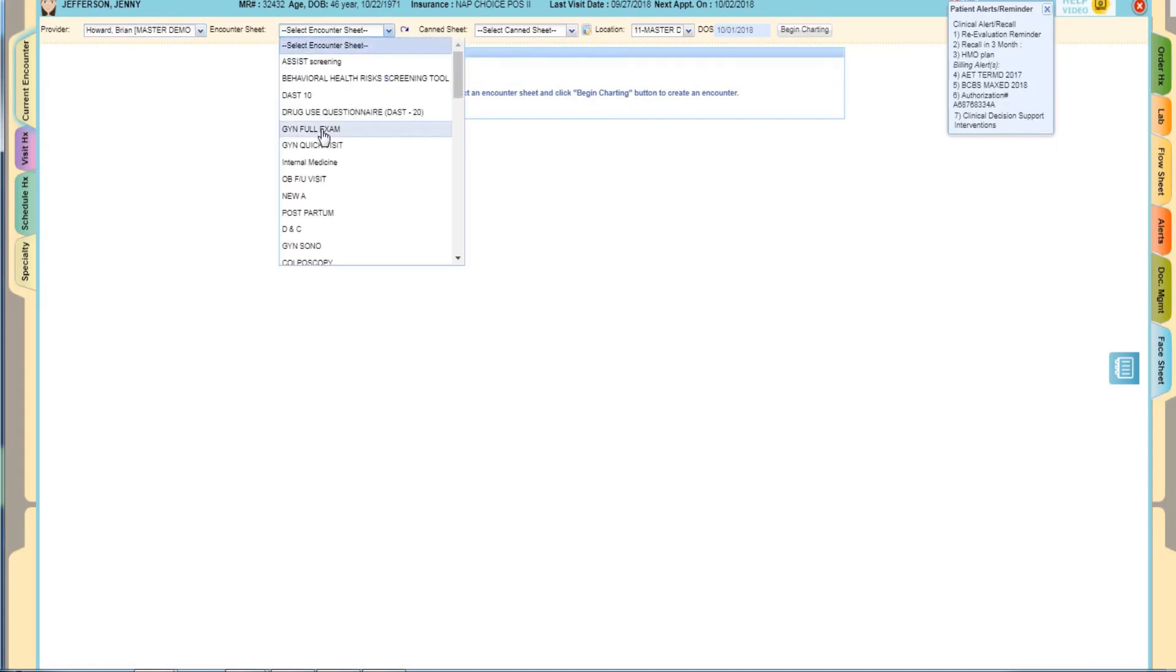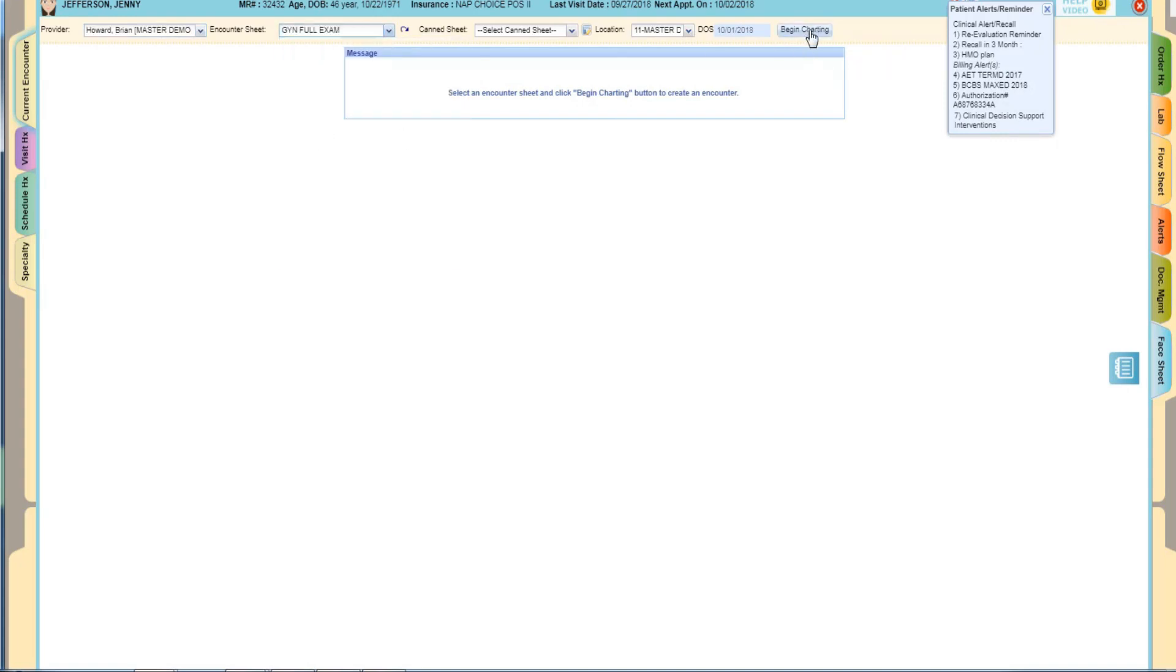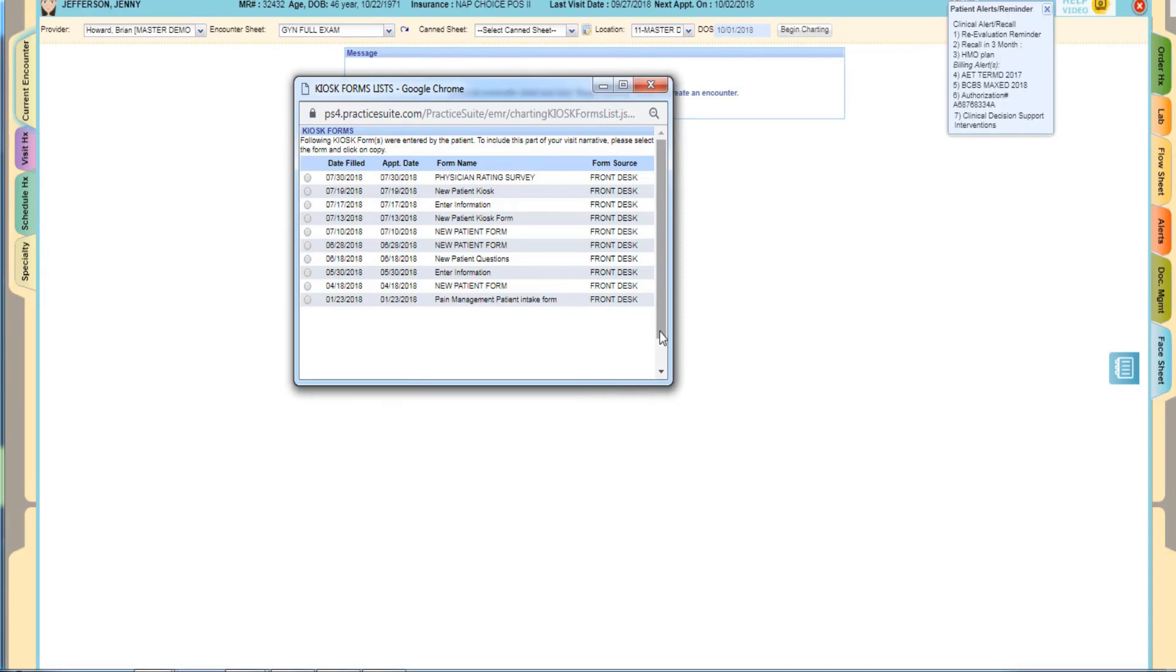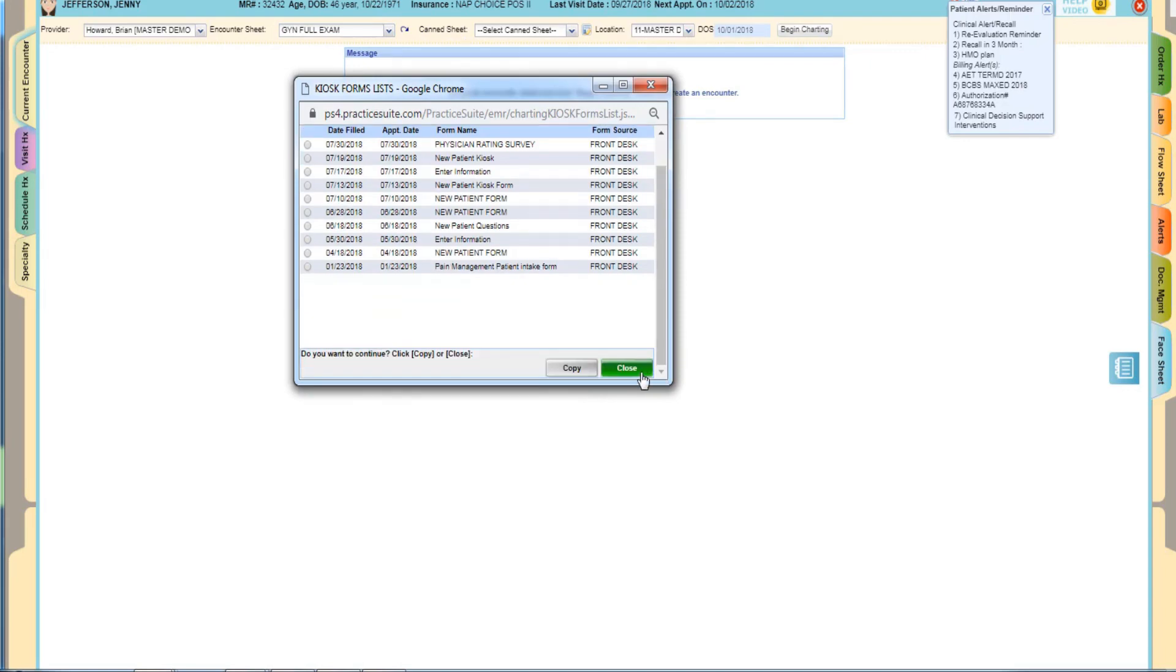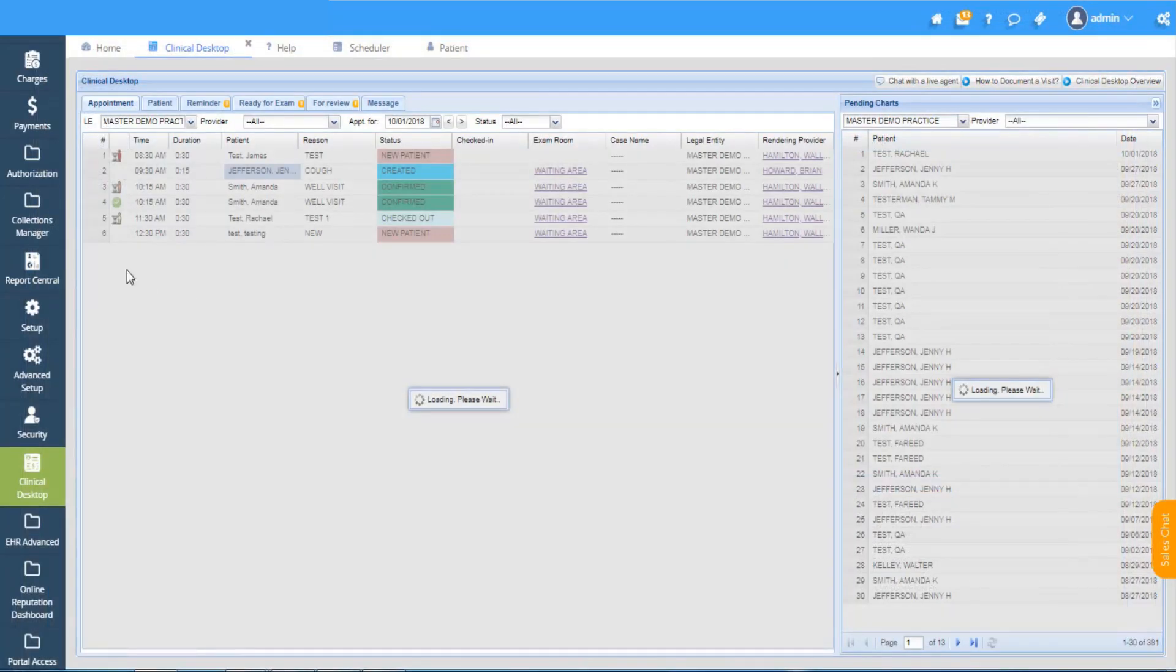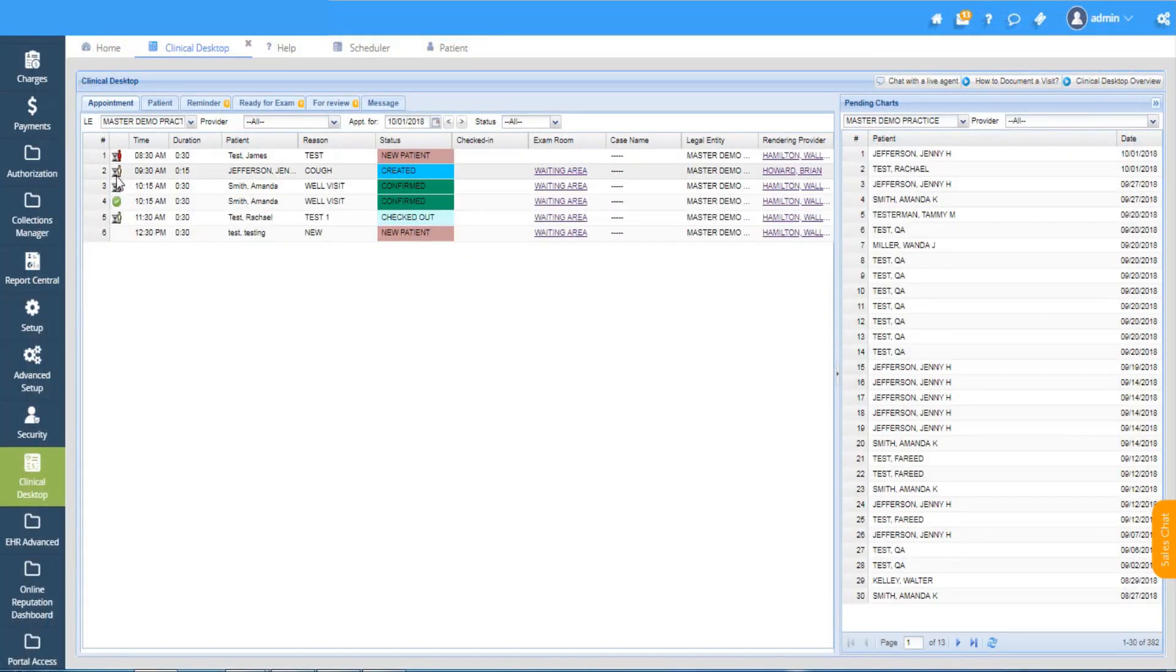By default all standard notes will be saved as pending. All the incomplete charts will be either under pending for review or ready for exam. Detailed charting will be covered in a separate video.